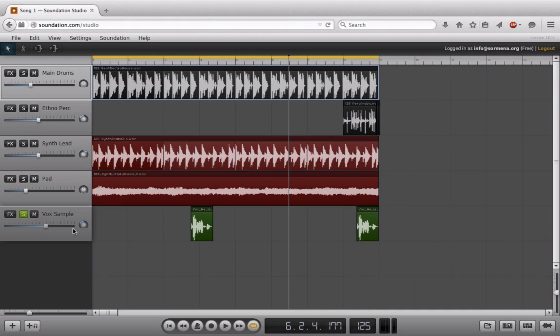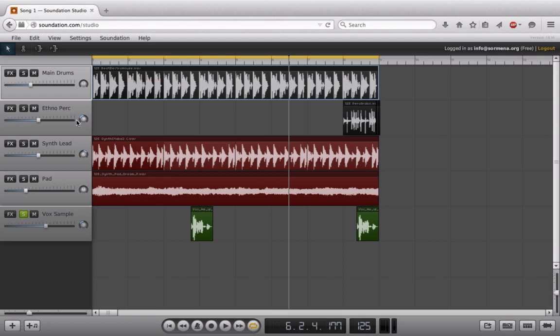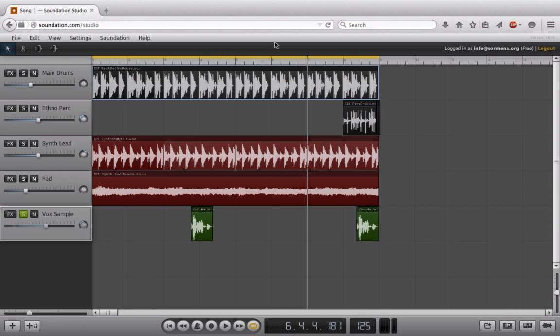We've already taken a look at these pan pots, but again, I can just take these and I can put things in the stereo field. So notice that if I have this ethnic percussion off here to the right and I play it at the same time with this vocal that's pretty much at the same space on the right...